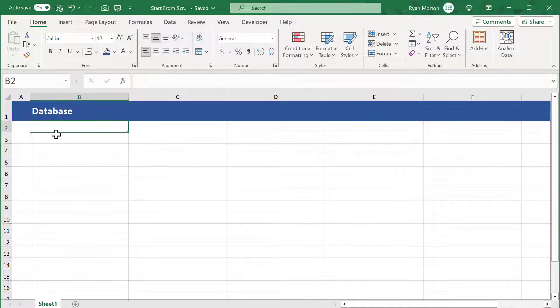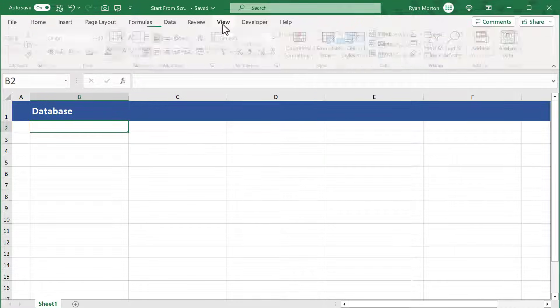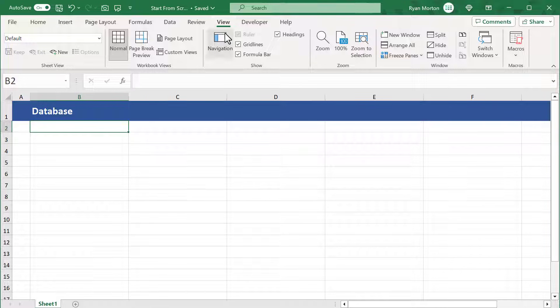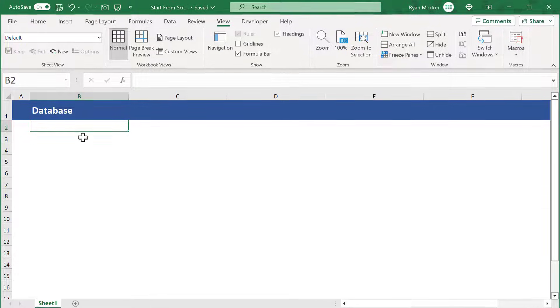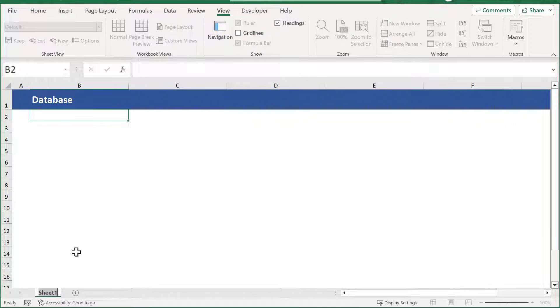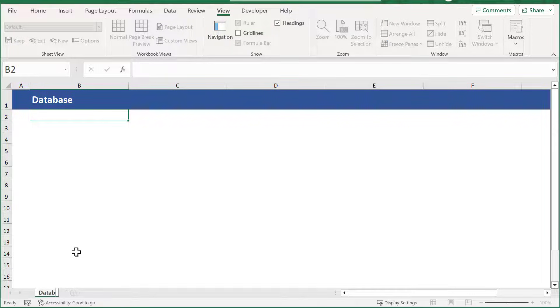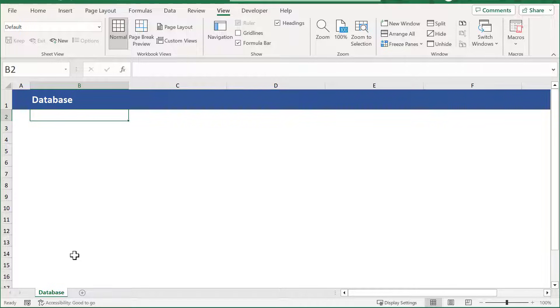Next, let's turn the gridlines off by going to view and uncheck the box next to gridlines. Finally, double-click on the sheet tab at the bottom and change the name to database. This completes the structure of our first worksheet.